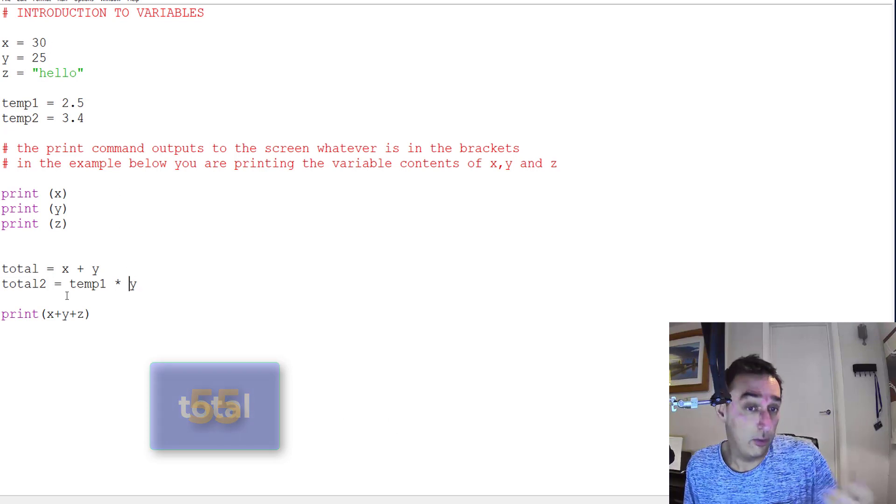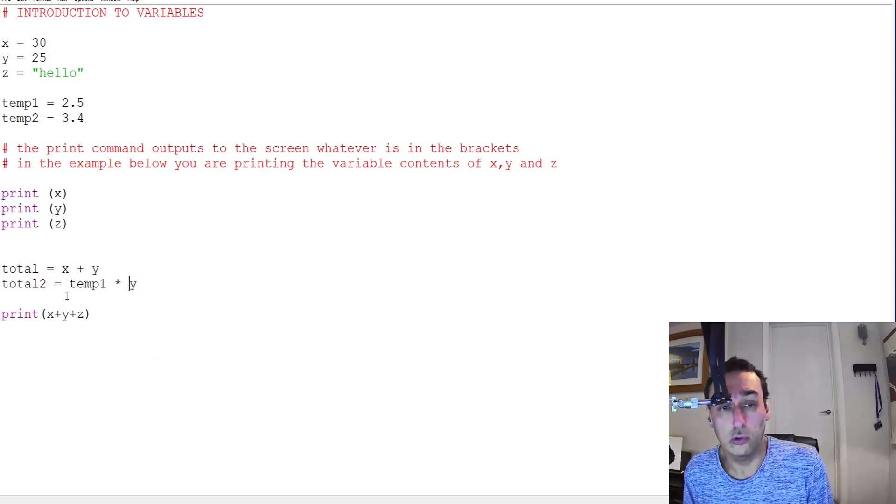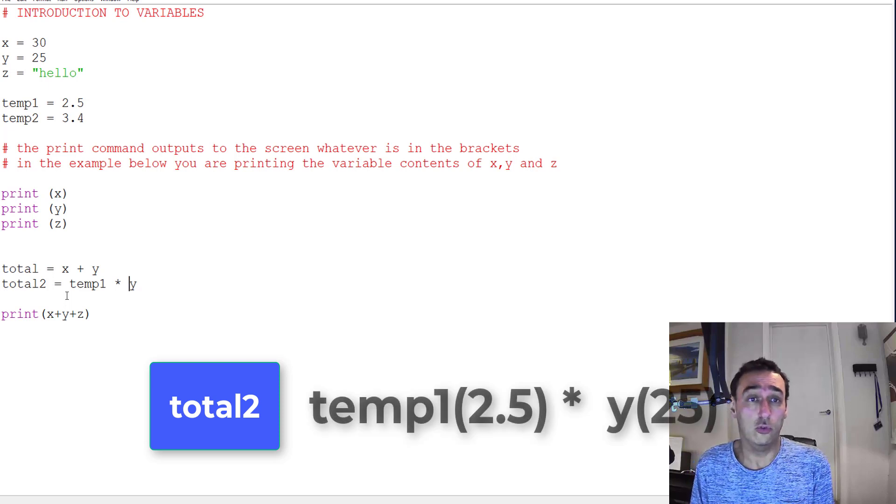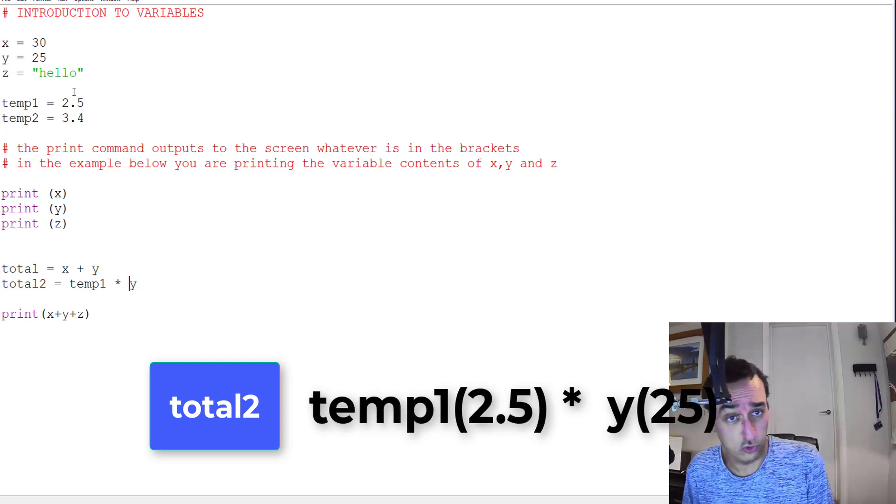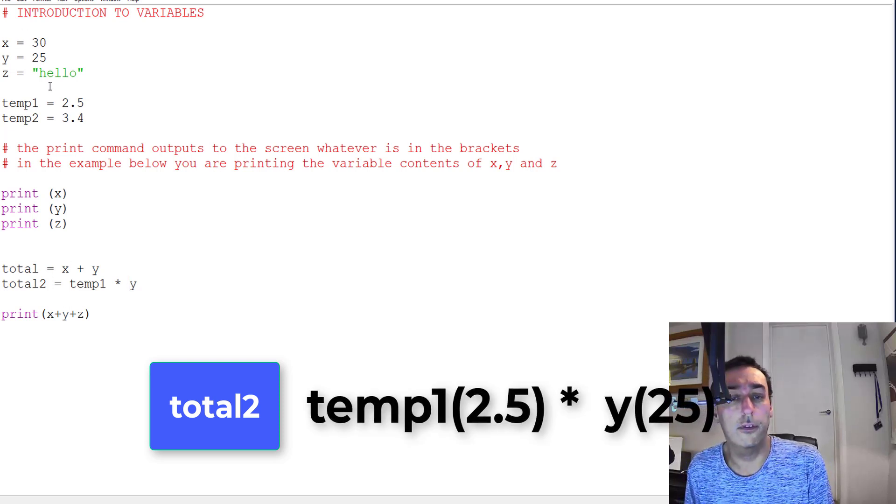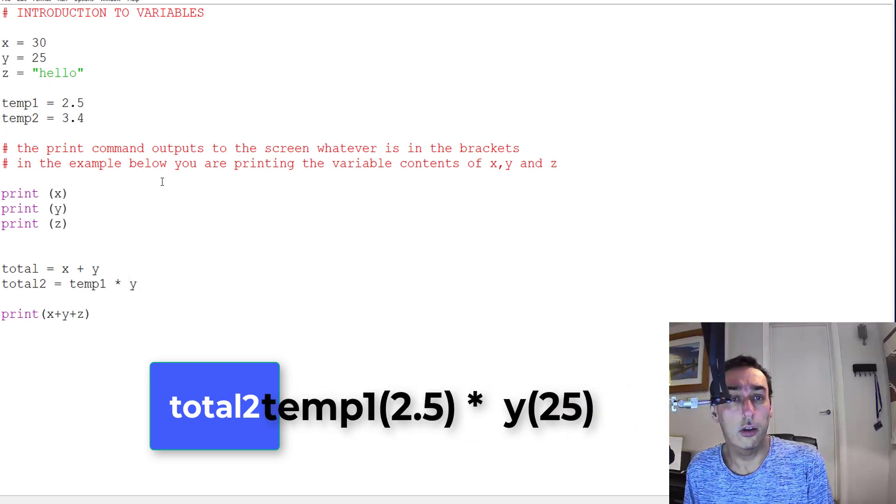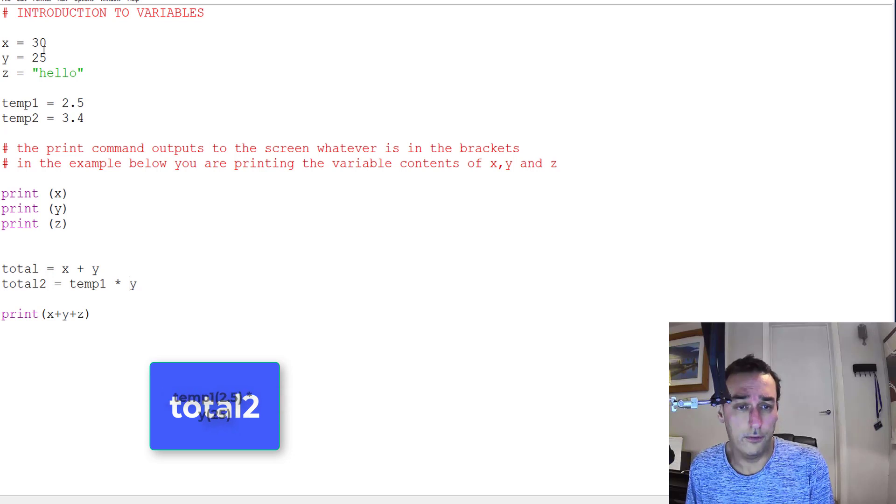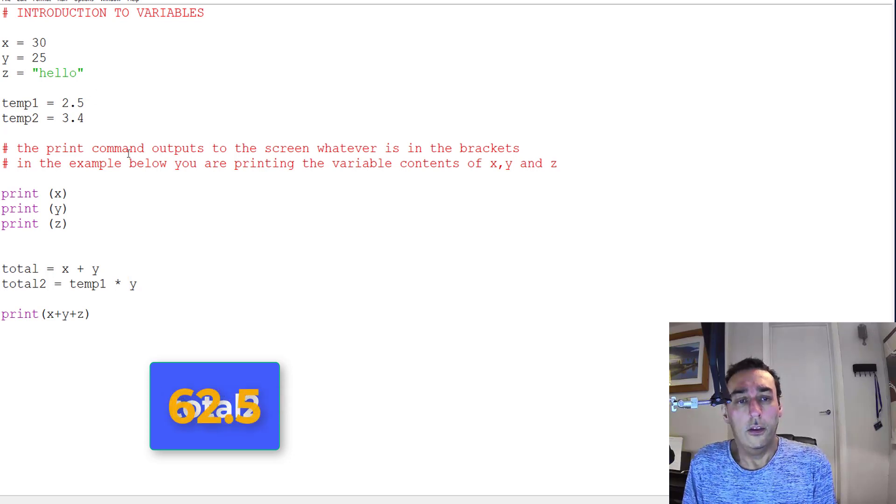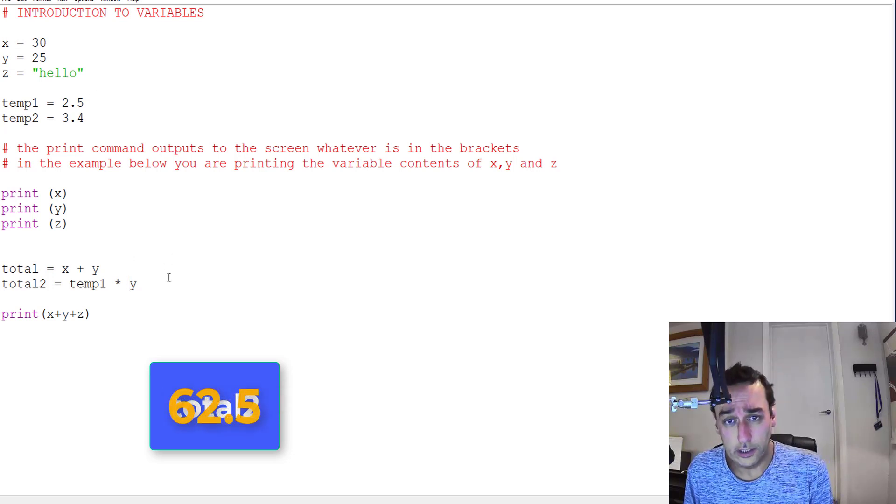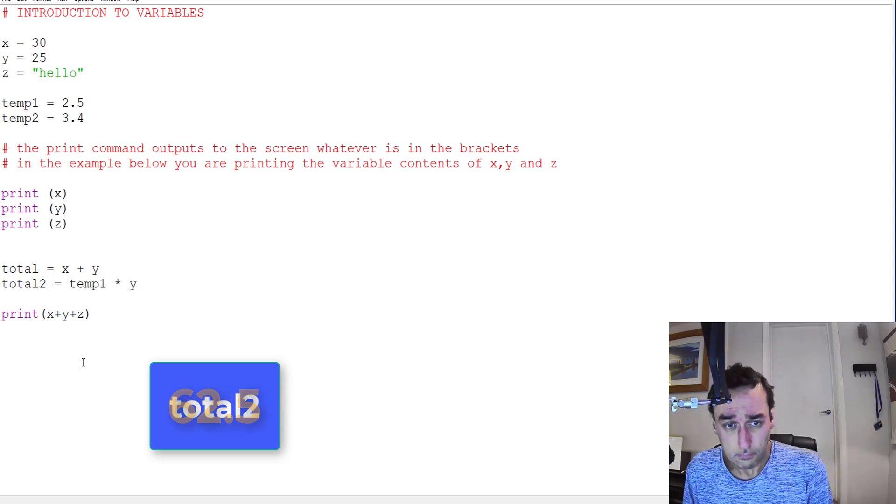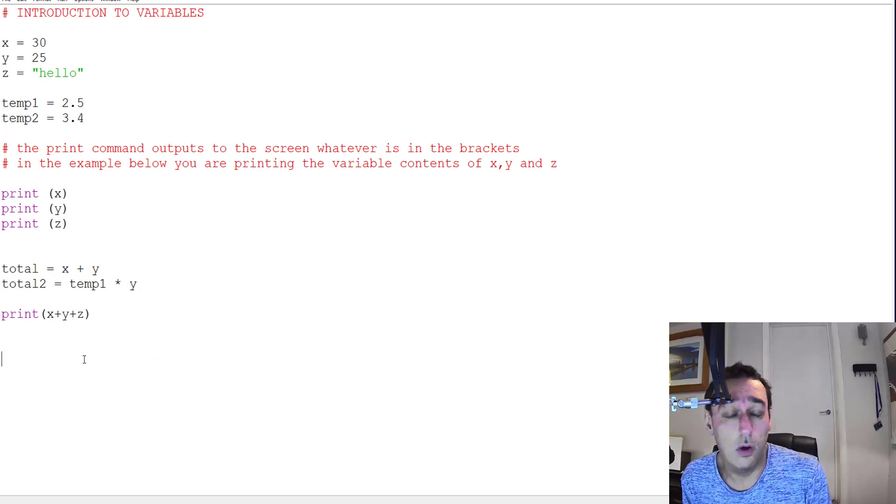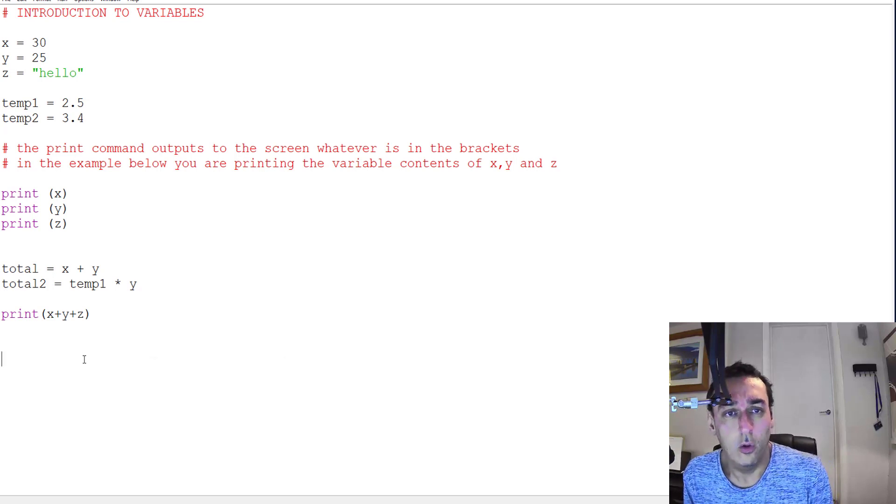Then I create another box called total2 which is equal to temp1, which is 2.5, times y, which is 25. So this is all well and good and they will work quite happily.